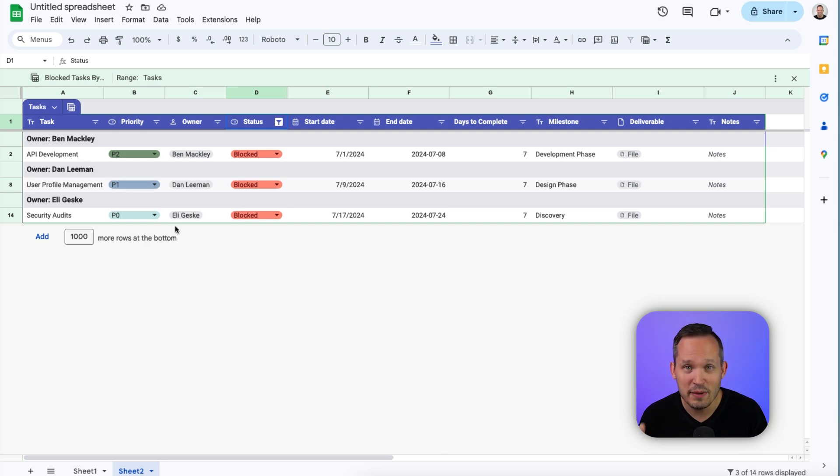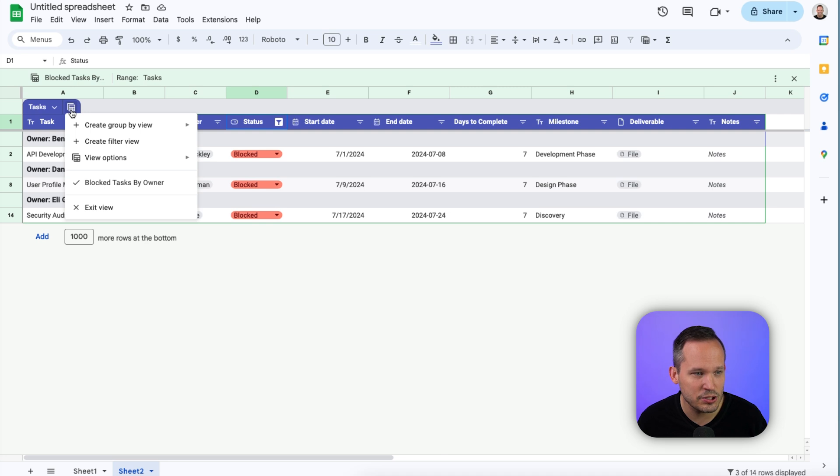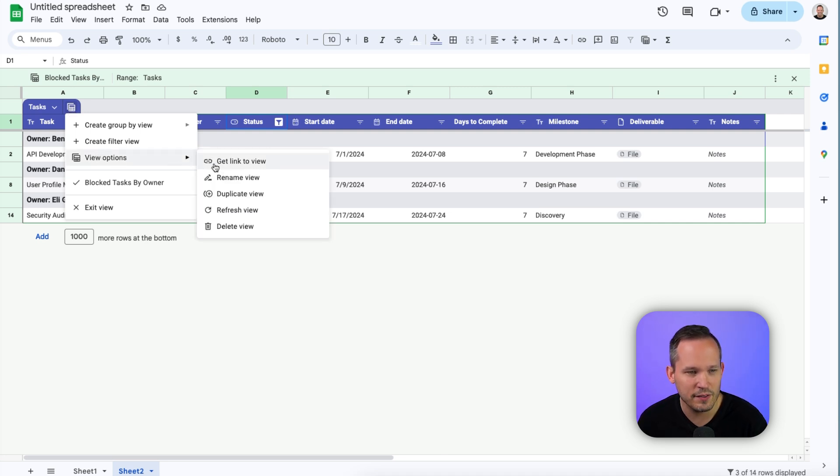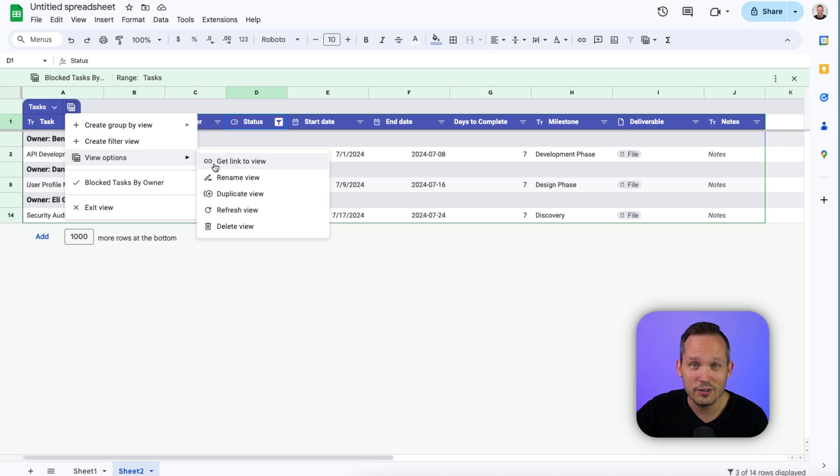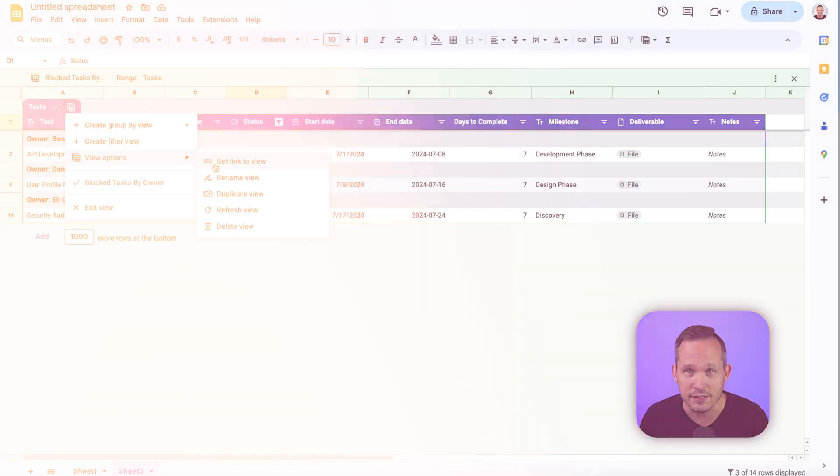Well, what if we have a meeting on our team just about our blocked tasks? Well, then it would probably make sense to take that view. And we've got these view options. We can actually get the link to that view. So now we could share this link with our team and they are seeing the exact same view of that data that we are when this is on the screen.